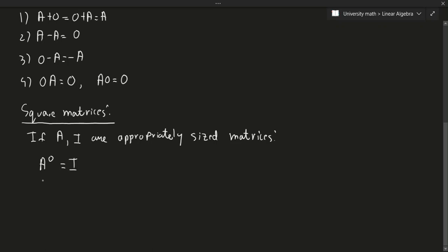Likewise, just like regular math, if I have A to the power of N, well, that's just A times A times A times A, and so on, all the way to A. And we would do this N times.